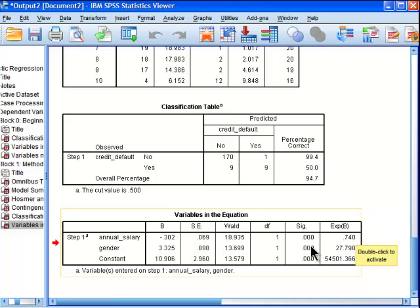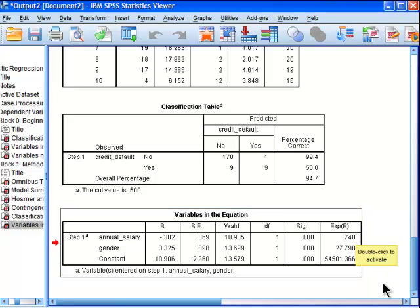So, they're both statistically significant, and they're both significant predictors in the regression equation model.